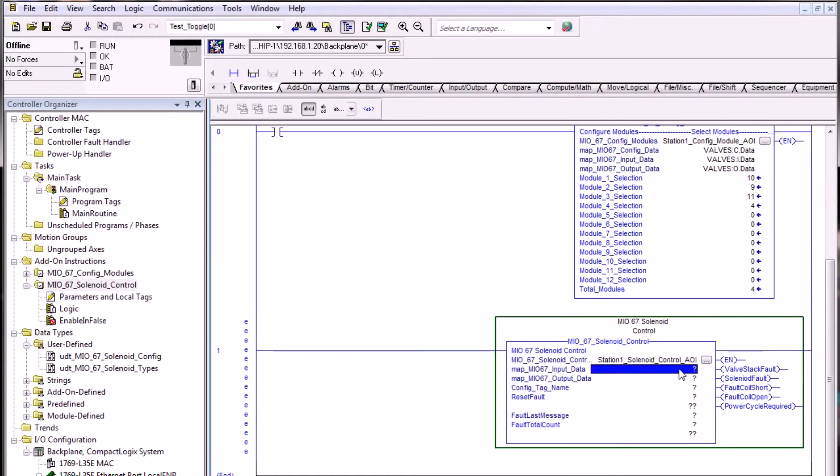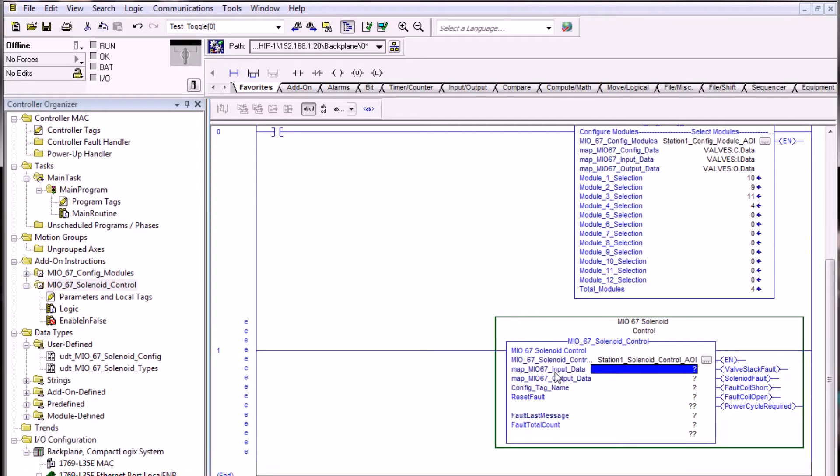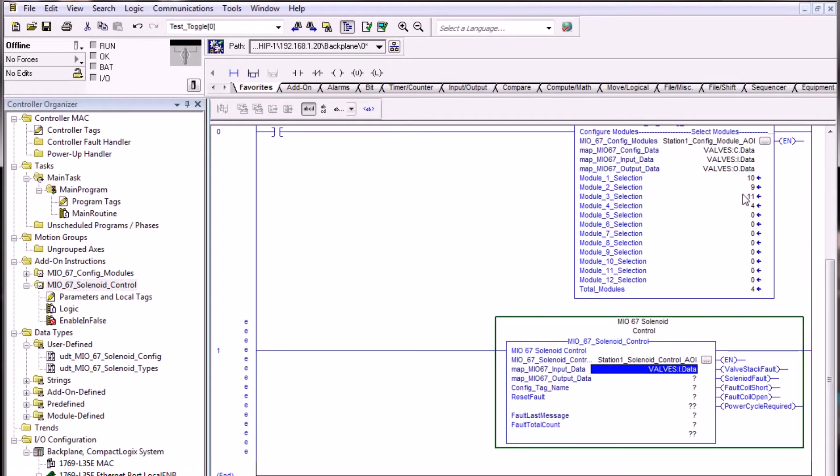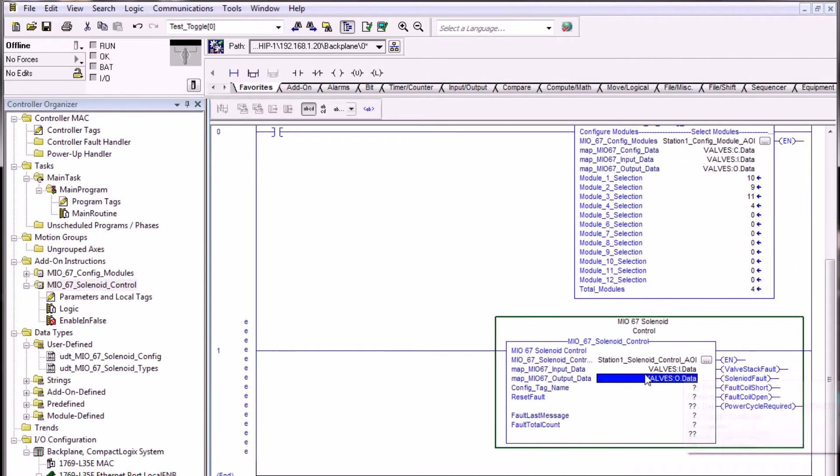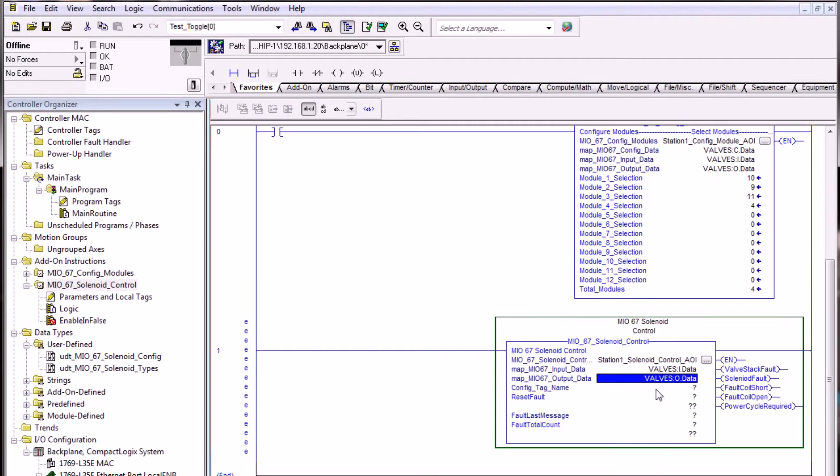The next two tags are just like the config module AOI, only we do not need to reference the config target. We only need to tell the solenoid control where the input data is and output data. Since we already have it configured up here, we can click with the mouse and hold the left mouse button down and drag and drop it to the appropriate input and output to copy the tag from one block to another.